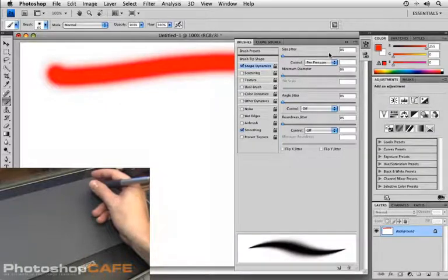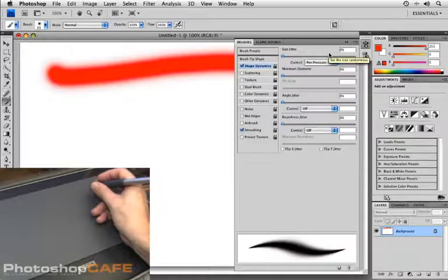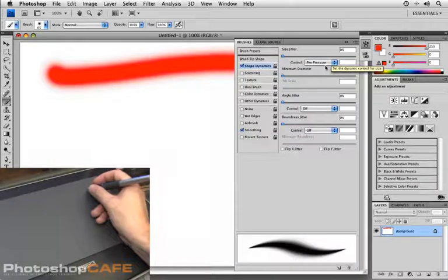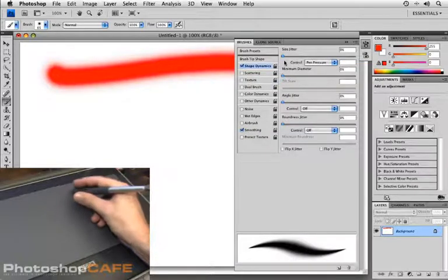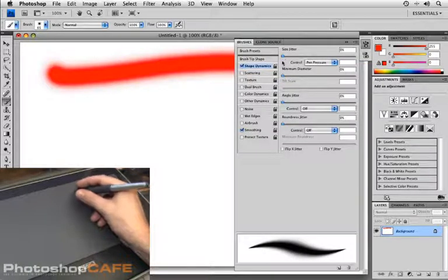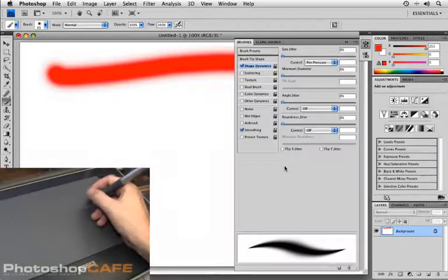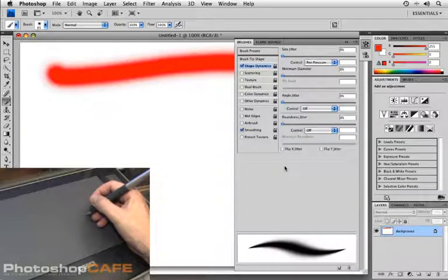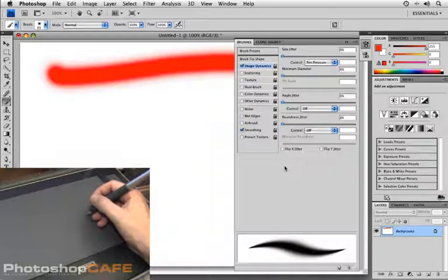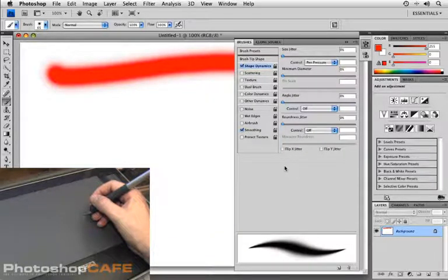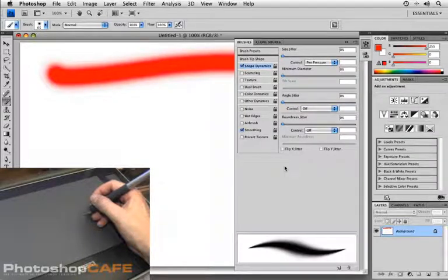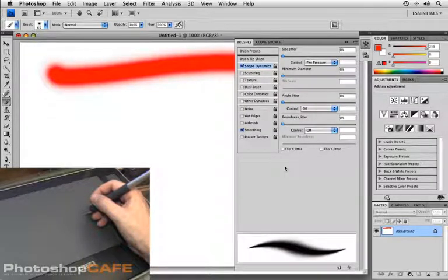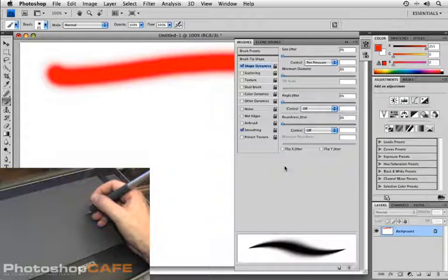Now, if I did not have a tablet and I set my control for pen pressure, what I would get is this little exclamation point right here that essentially would say you got to have a tablet if you want this option to be turned on. So what you're getting here is functionality that goes untapped or unused if you're not using a tablet. So why not get one if you don't already have one?